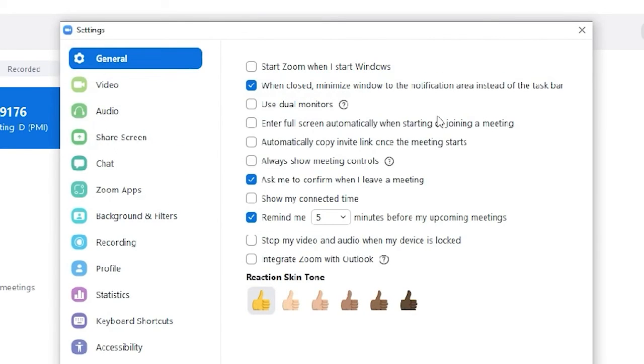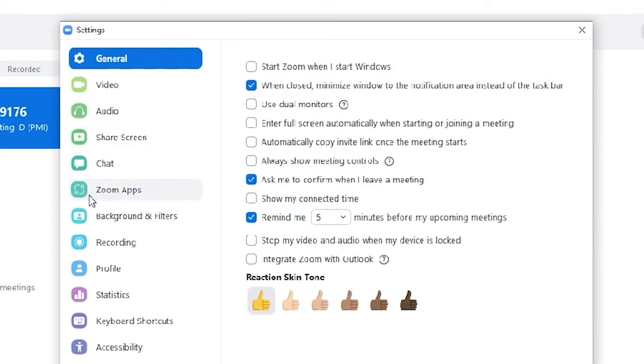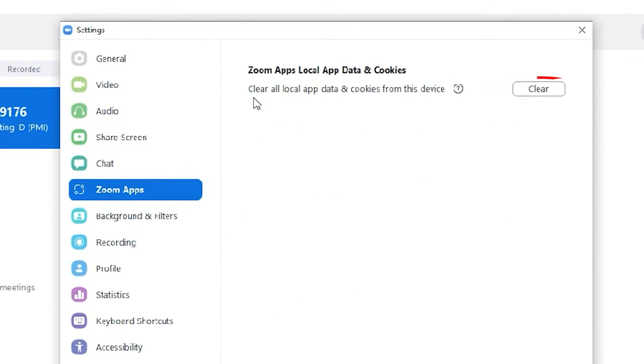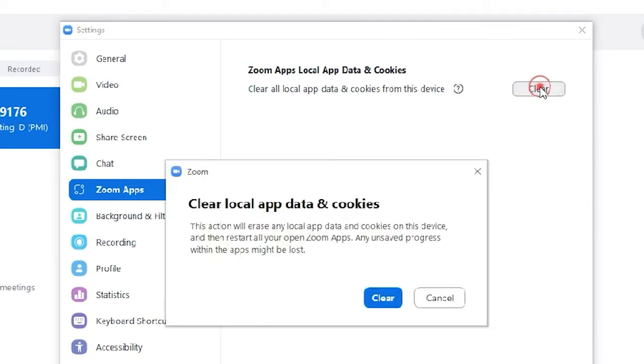Click on Zoom Apps from the left panel. Press the Clear button next to Zoom Apps Local App Data and Cookies. Finally, press the Clear button to confirm the prompt.